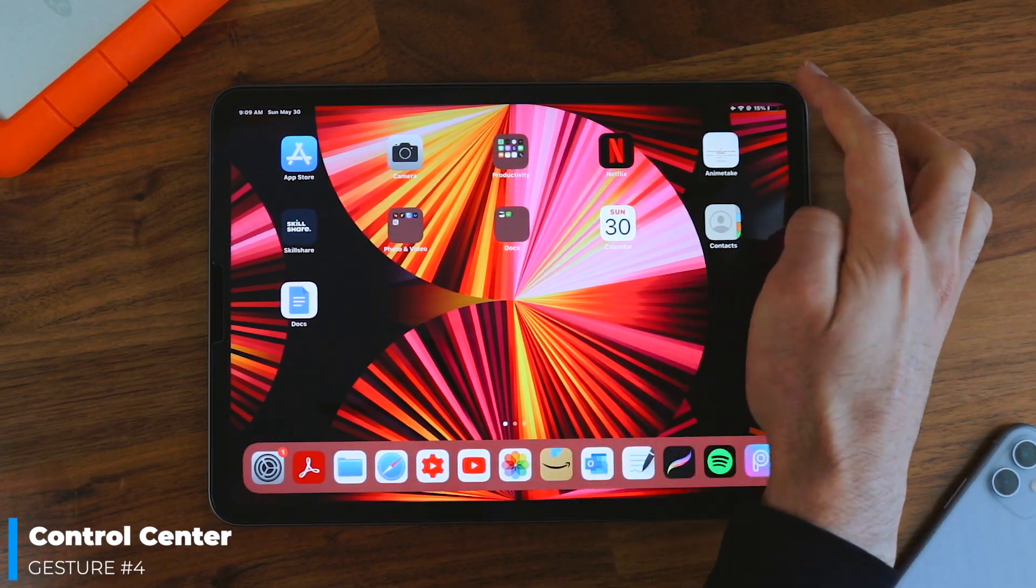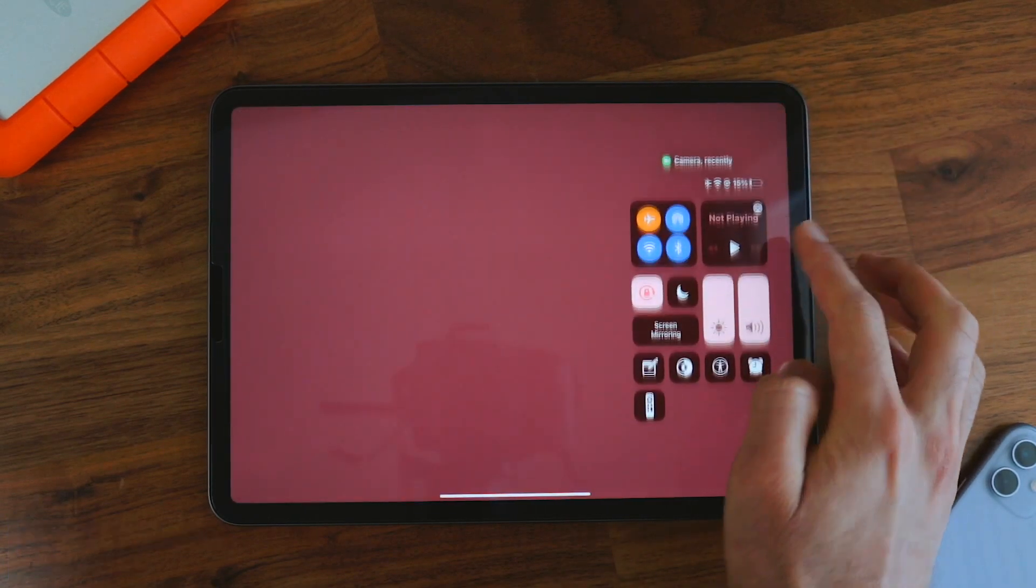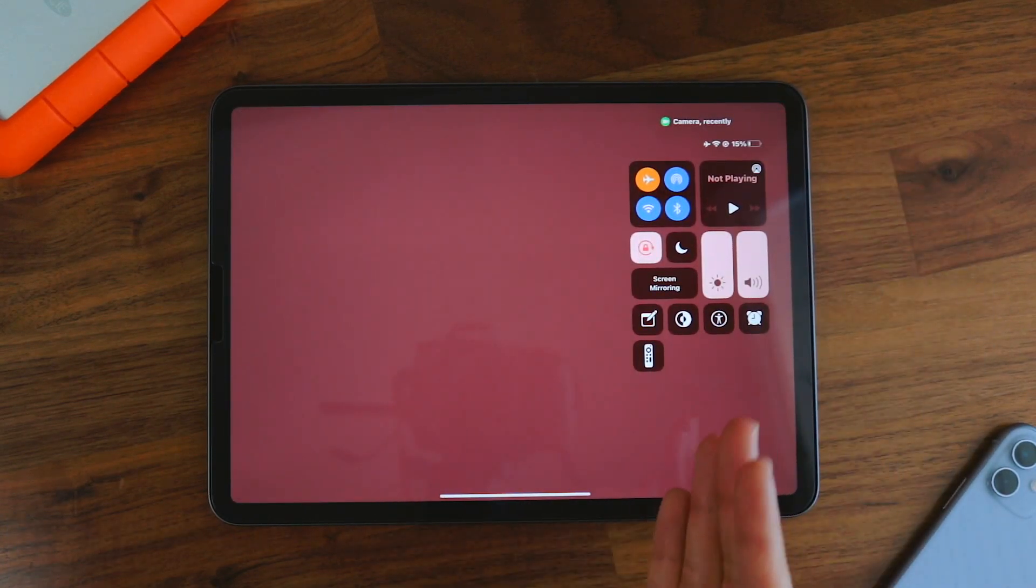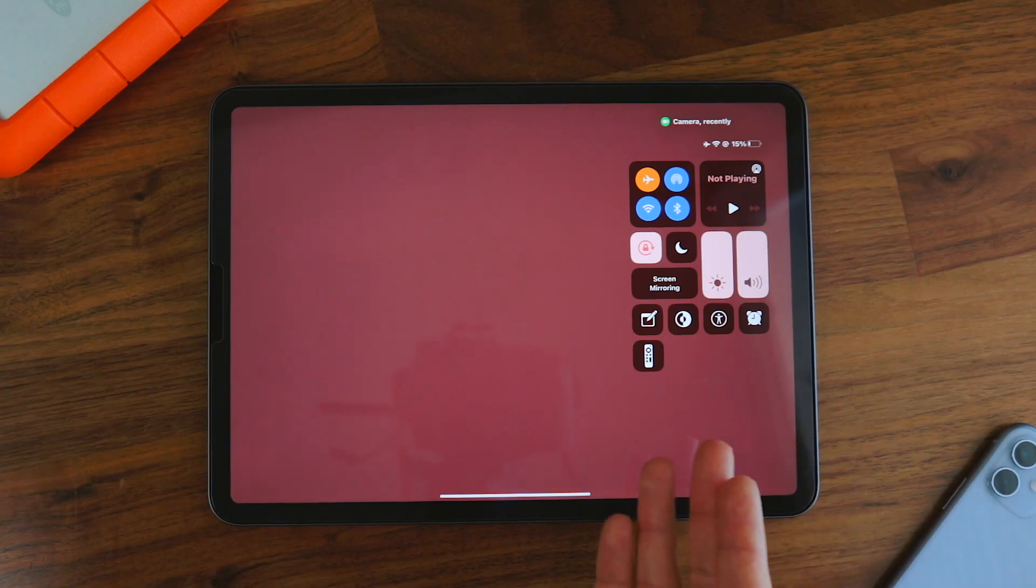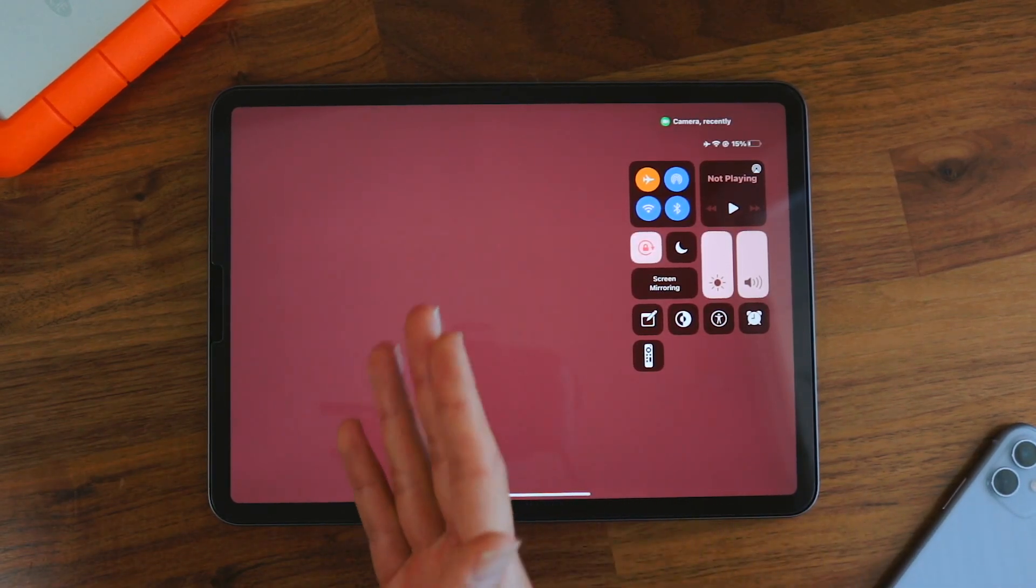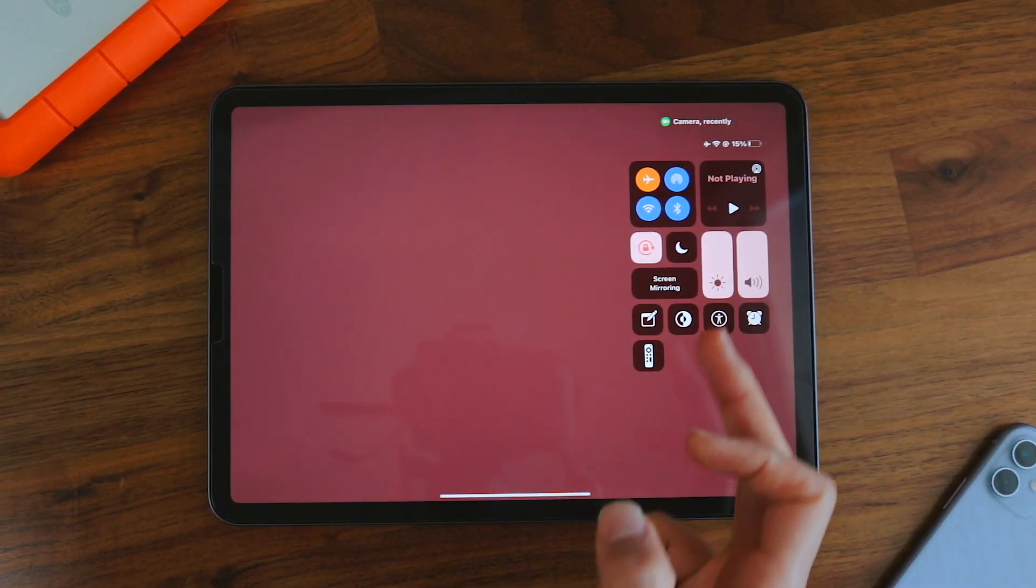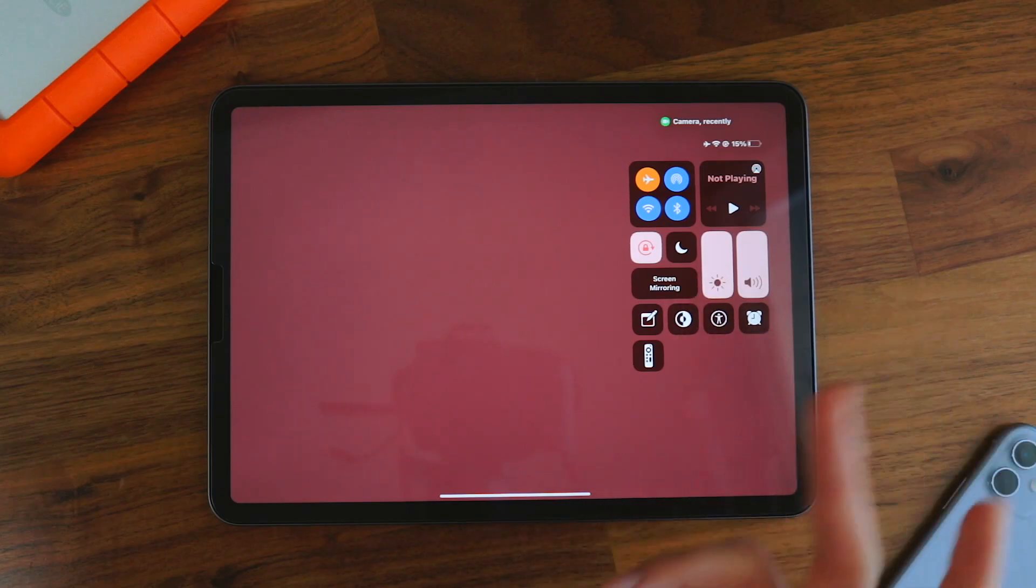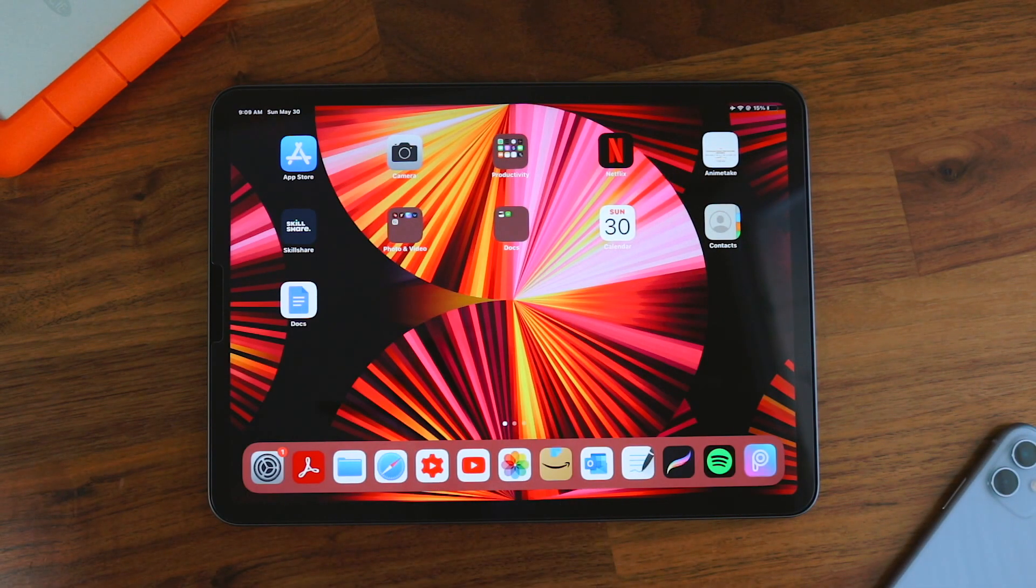The fourth one is the control center. So swipe down from the right side and you'll have access to the control center. Here you can turn on flash, you can set an alarm, you can do other things if you add other widgets here, turn down your volume, etc. To get out of that, all you have to do is swipe back up again.